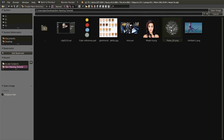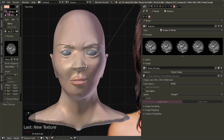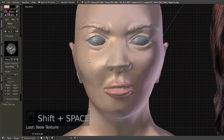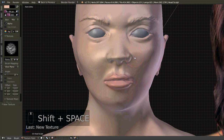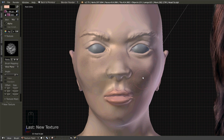Open that up, zoom in, and now maximize this view. When I paint skin with this, it gives you that skin texture you need. It's a quick simple trick that actually gets the job done.